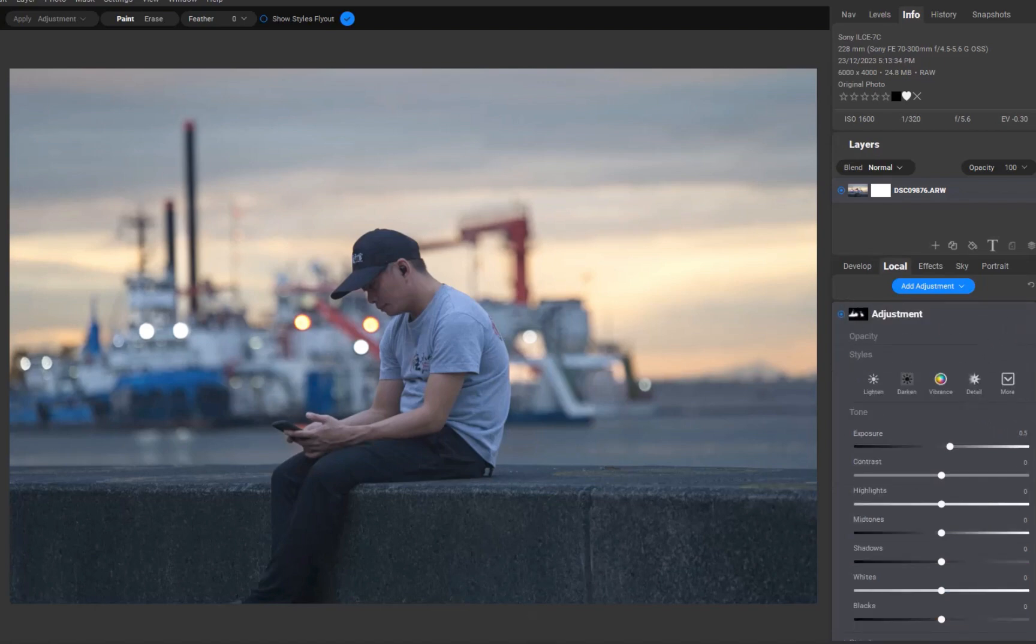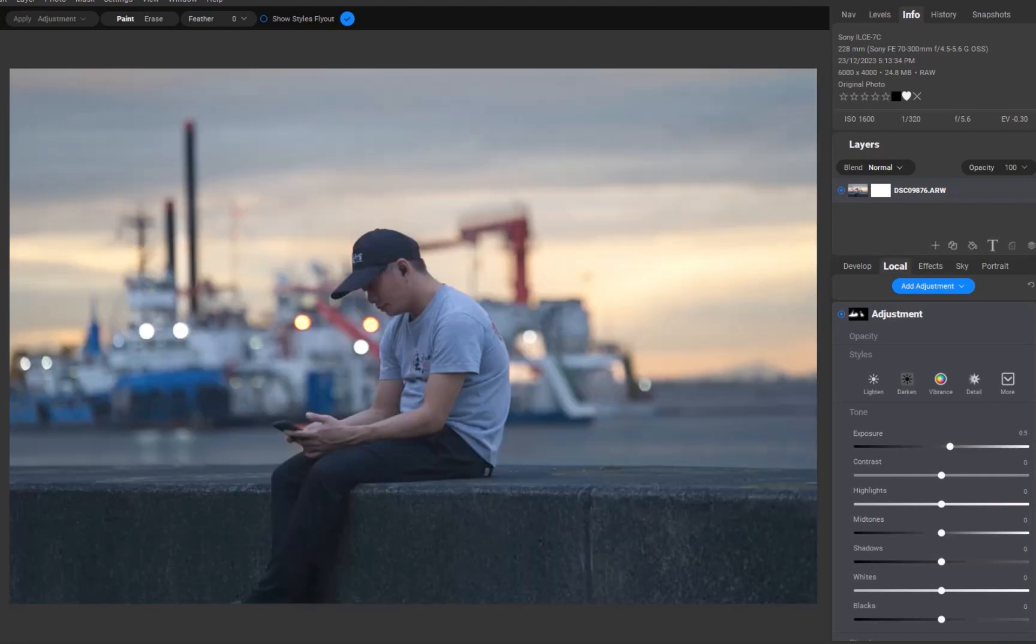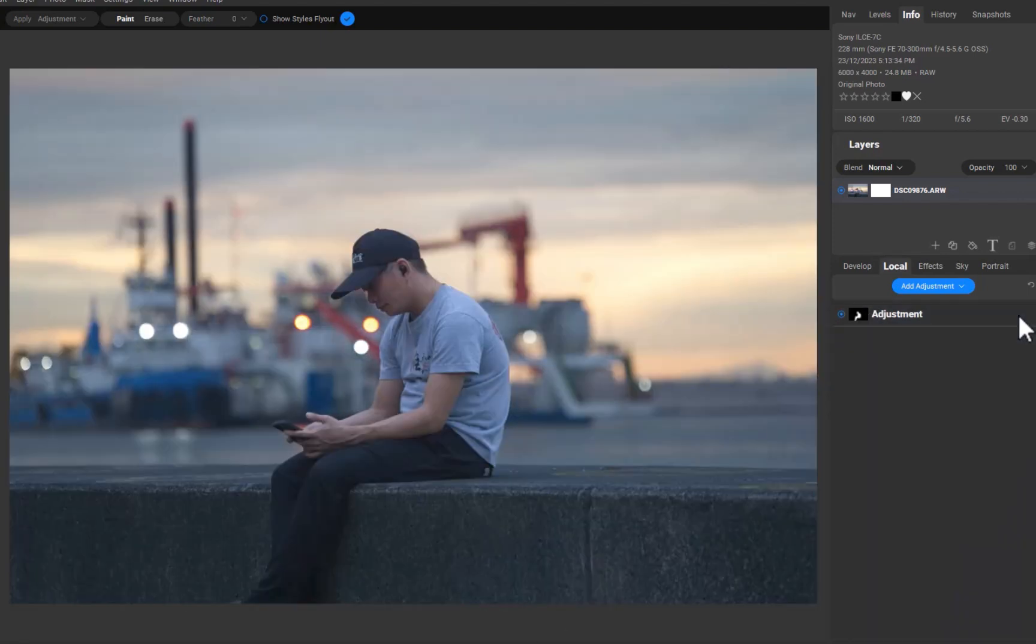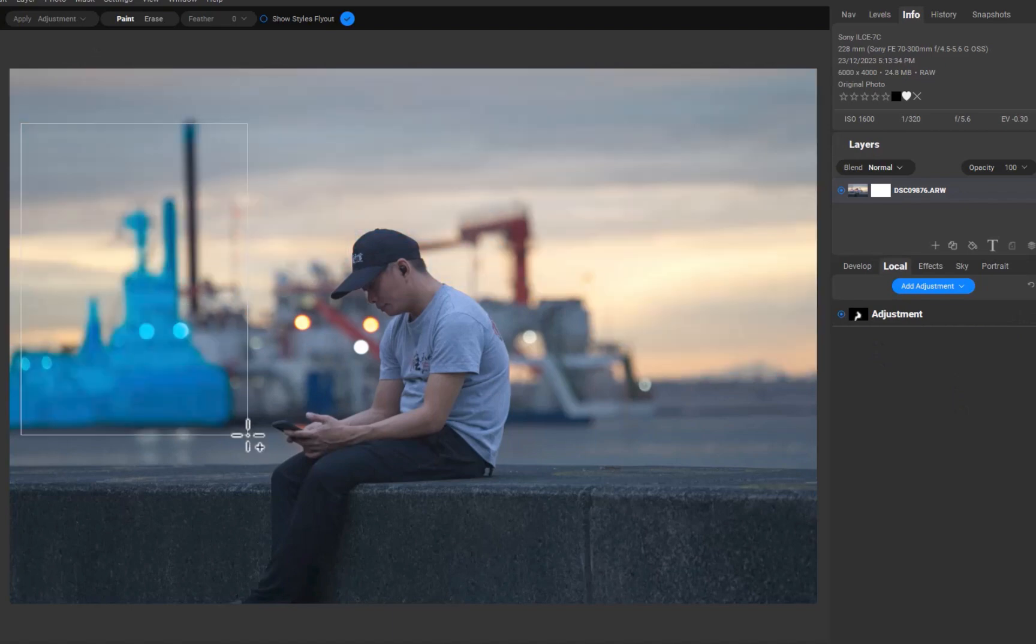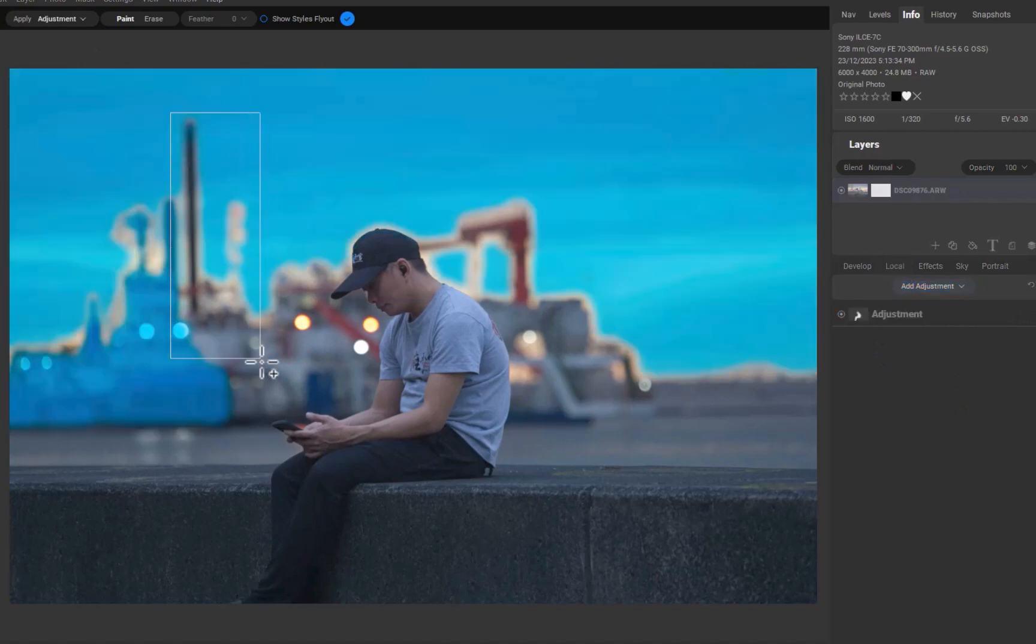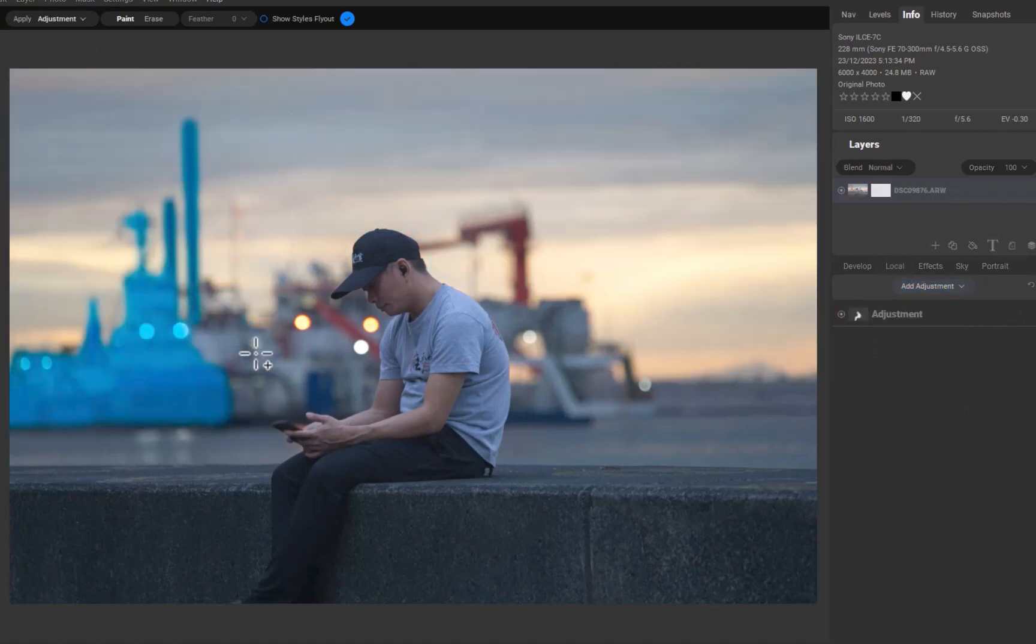Finally, let's answer the question: is PhotoRAW 2024.5 a big update? Definitely yes. AI object masking is the most powerful form of masking.